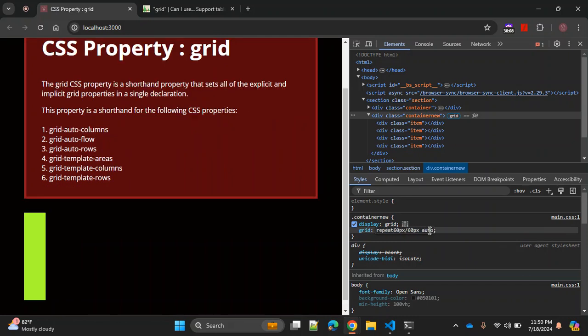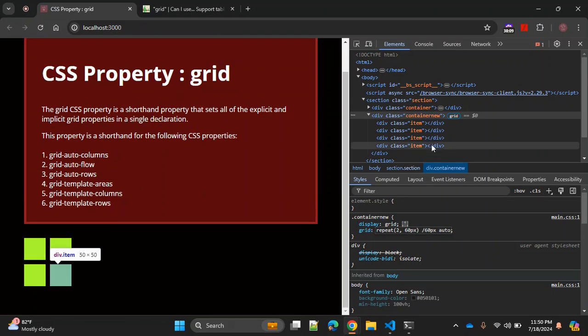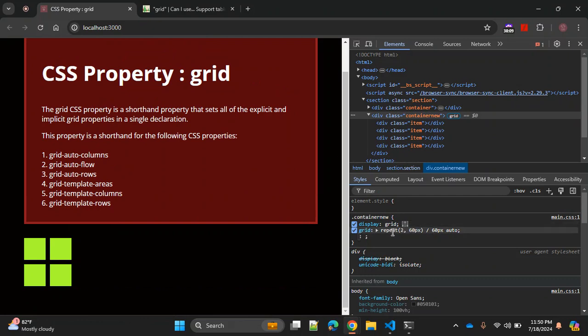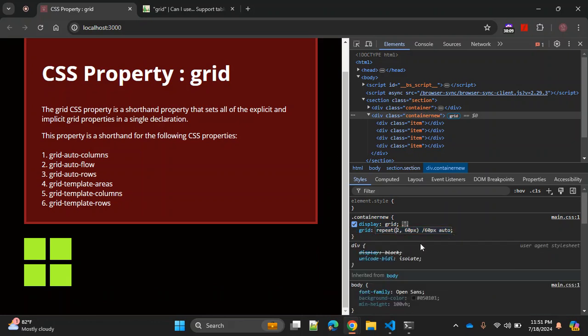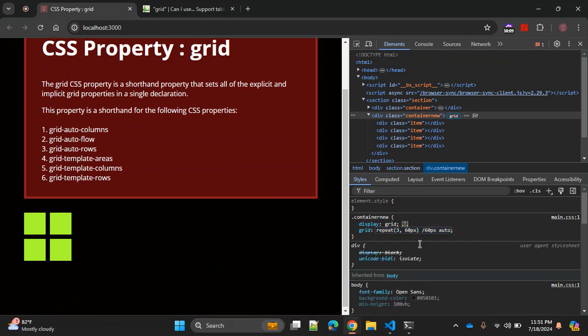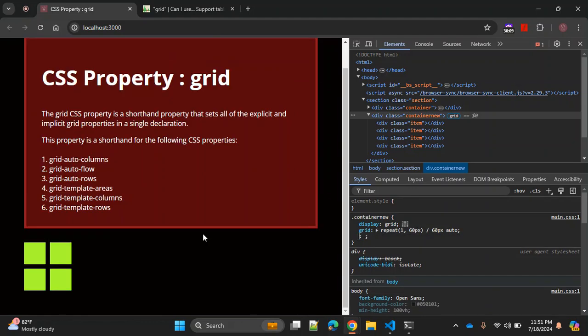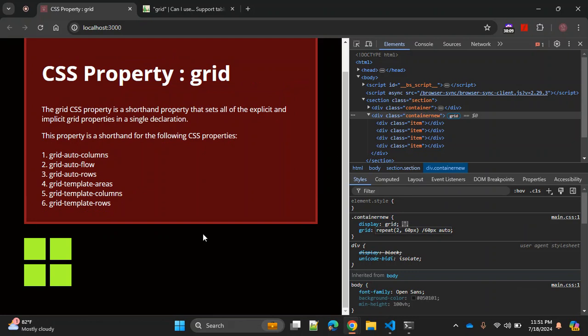We can also change this with the repeat function. Using repeat, you can repeat this row value two times. You can make it three, but since we don't have a third row it won't show anything else. Using this repeat function you can make sure you are using this grid property properly.